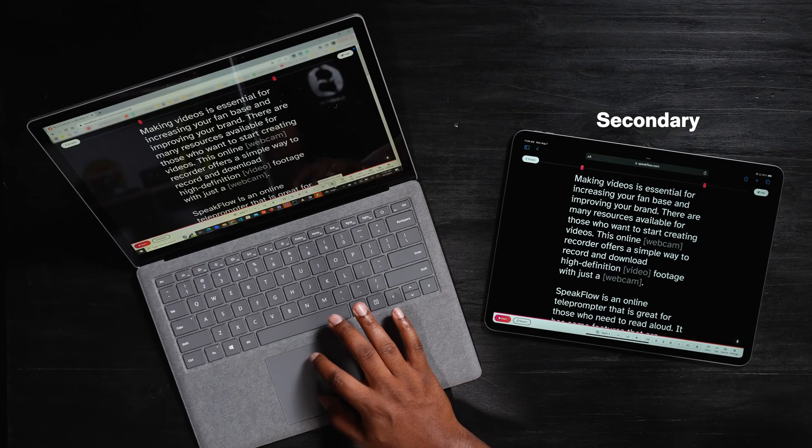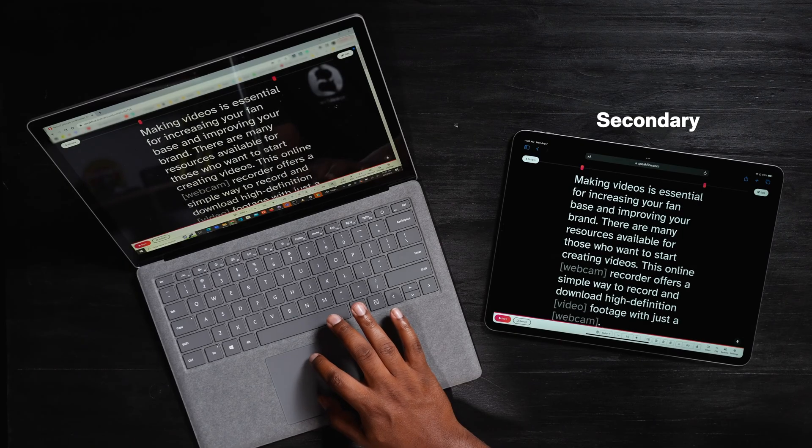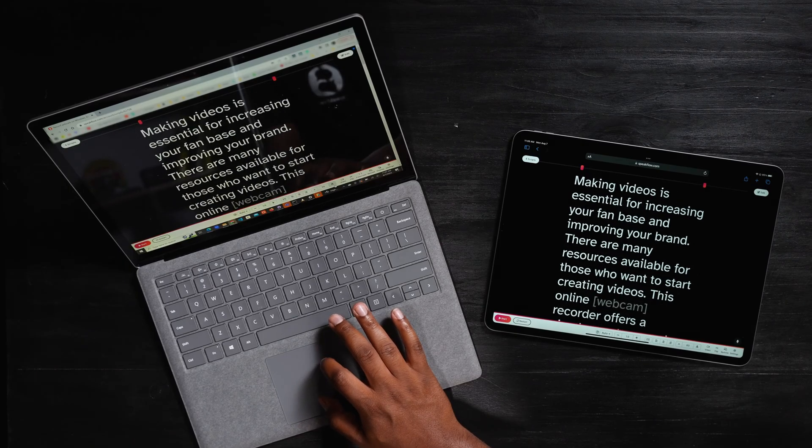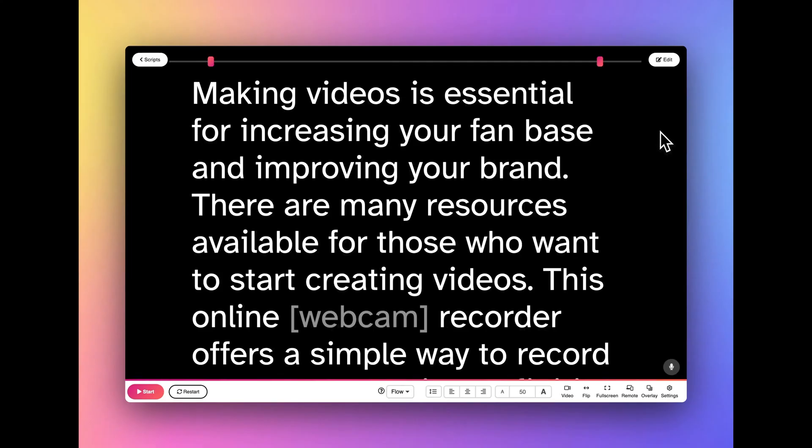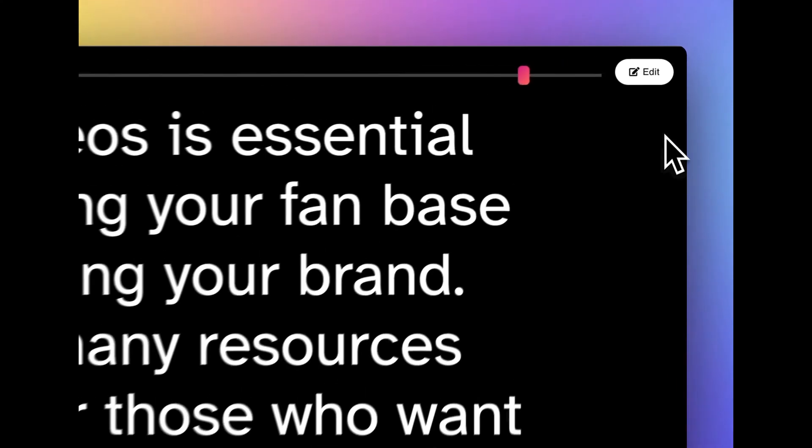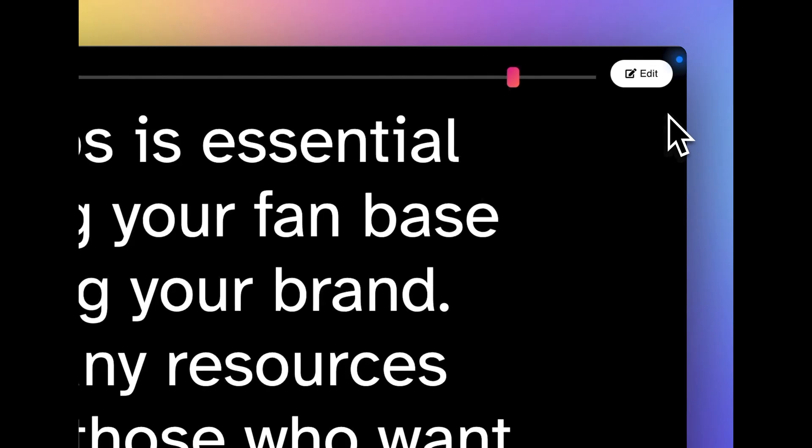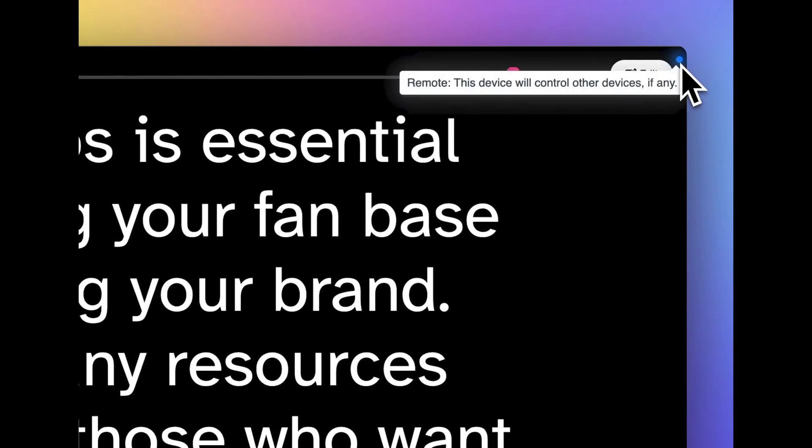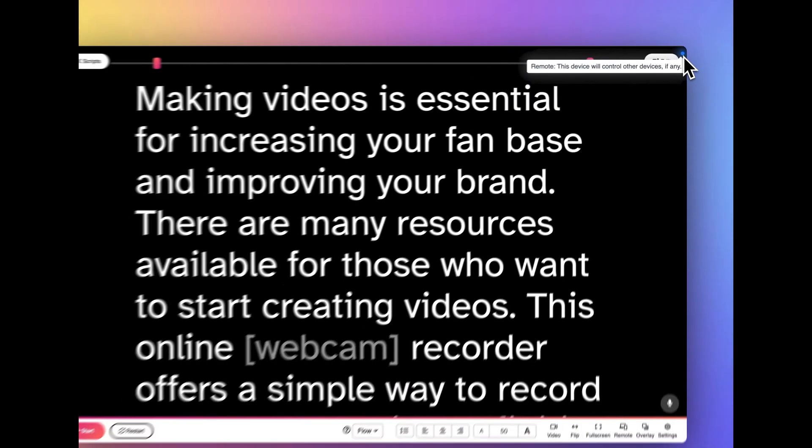To identify the primary device, look for a blue dot in the upper right-hand corner. By clicking or touching anywhere on the screen of a device, I can select it as my primary device. When I do this, the blue indicator will appear.